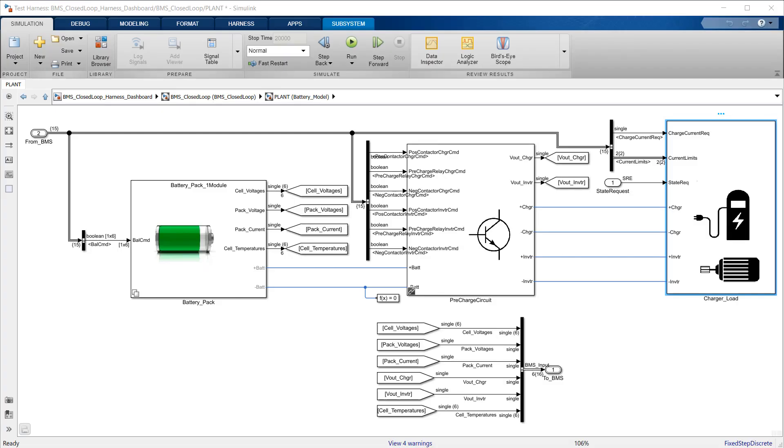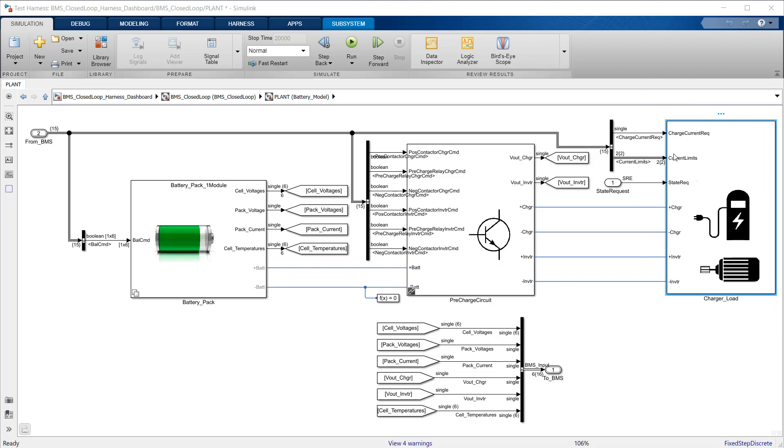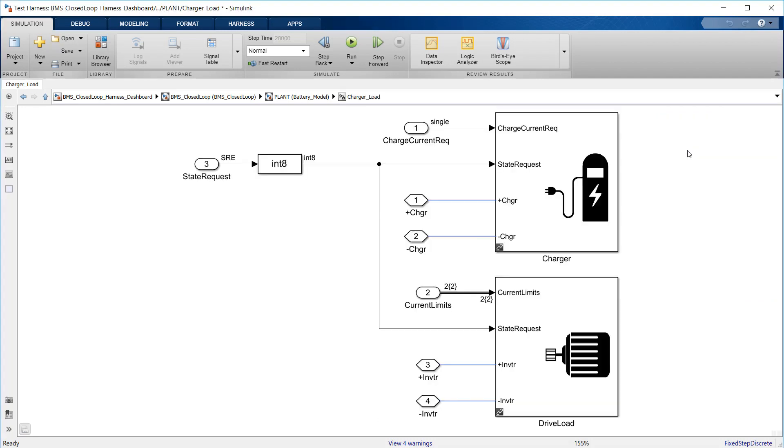Finally, the last piece of the battery plan that we model here are the charger and the load. Both simply represented here by current sources commanded to follow the charging and driving profiles from the source block at the model top level.